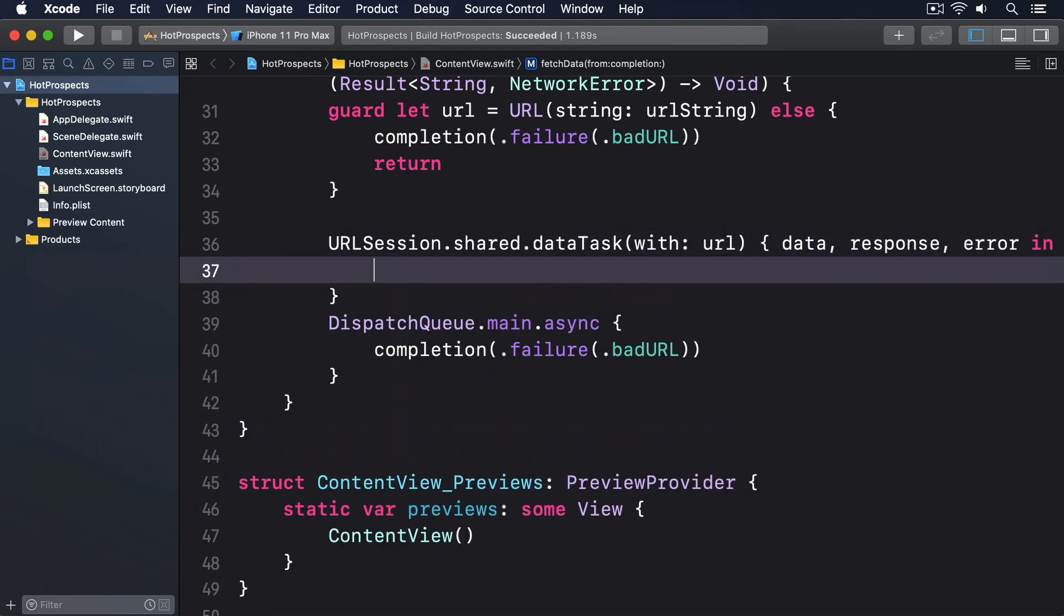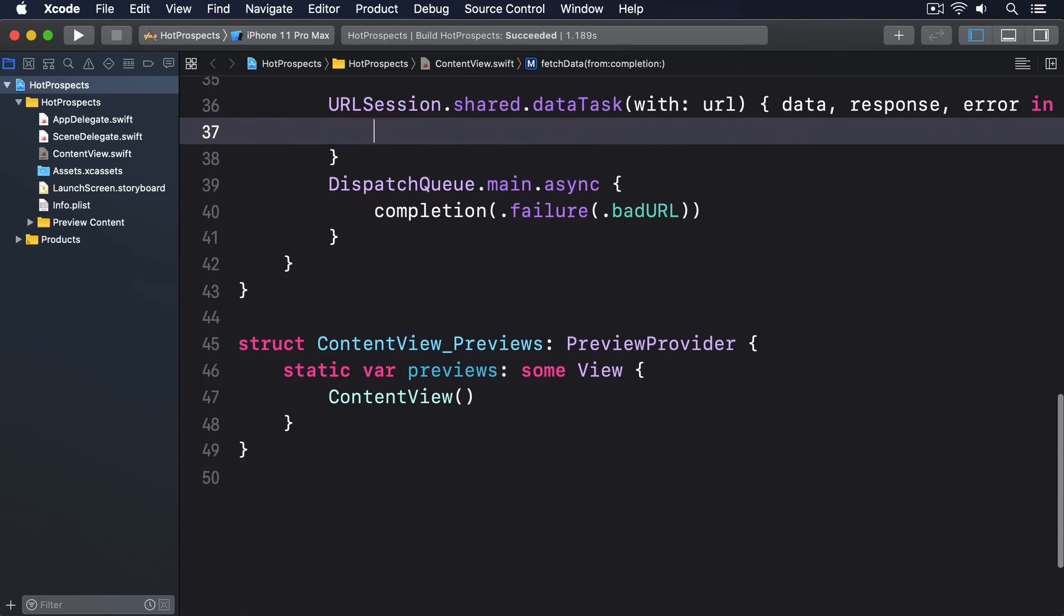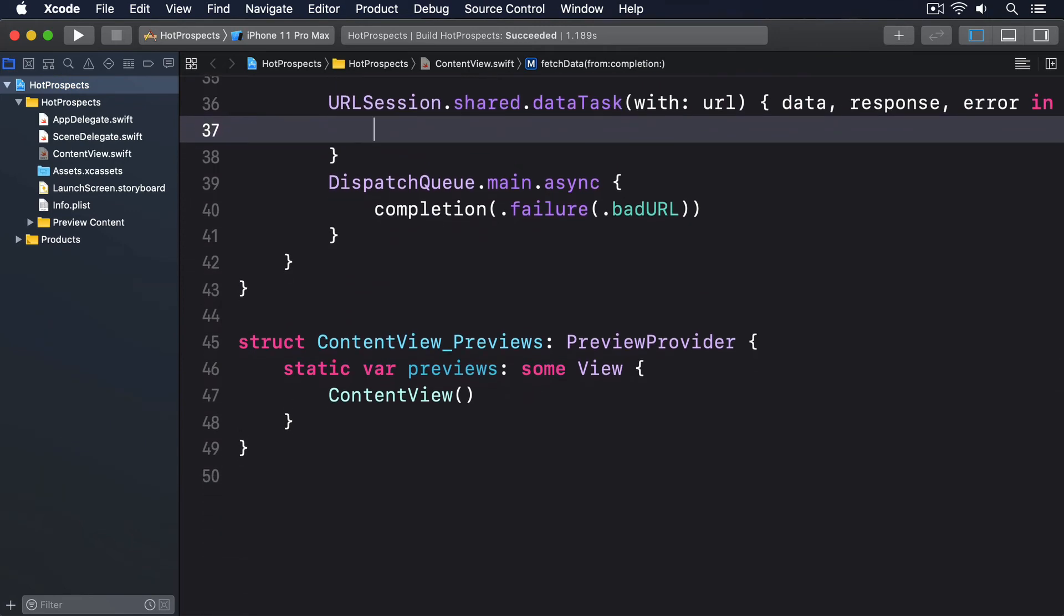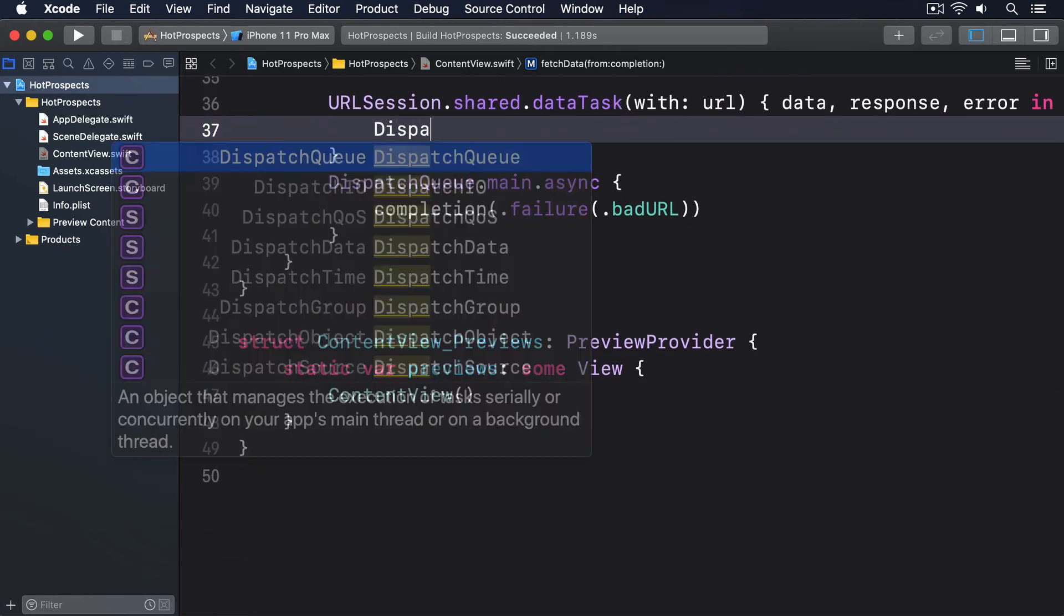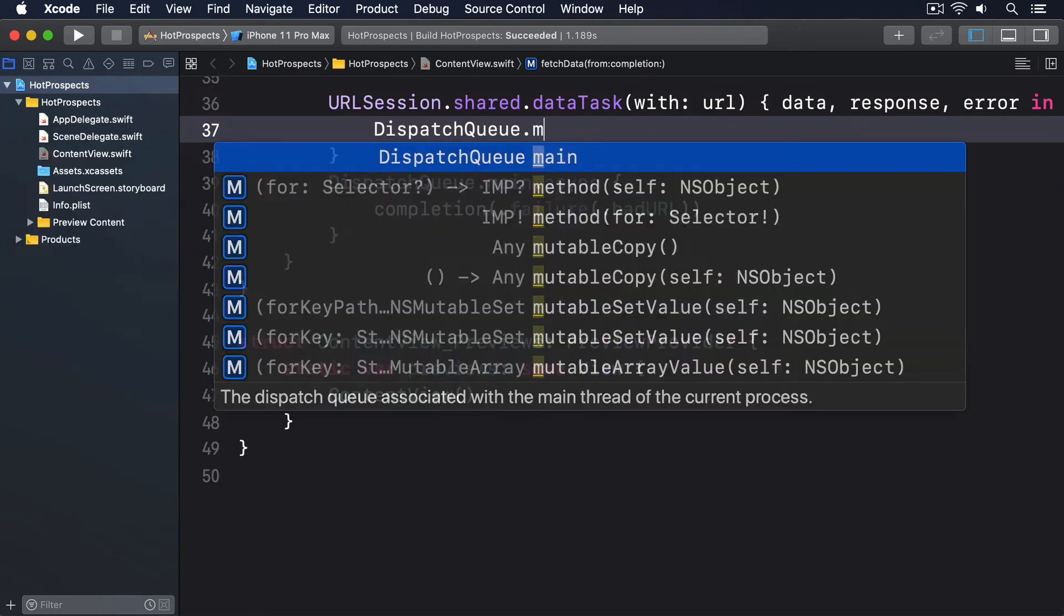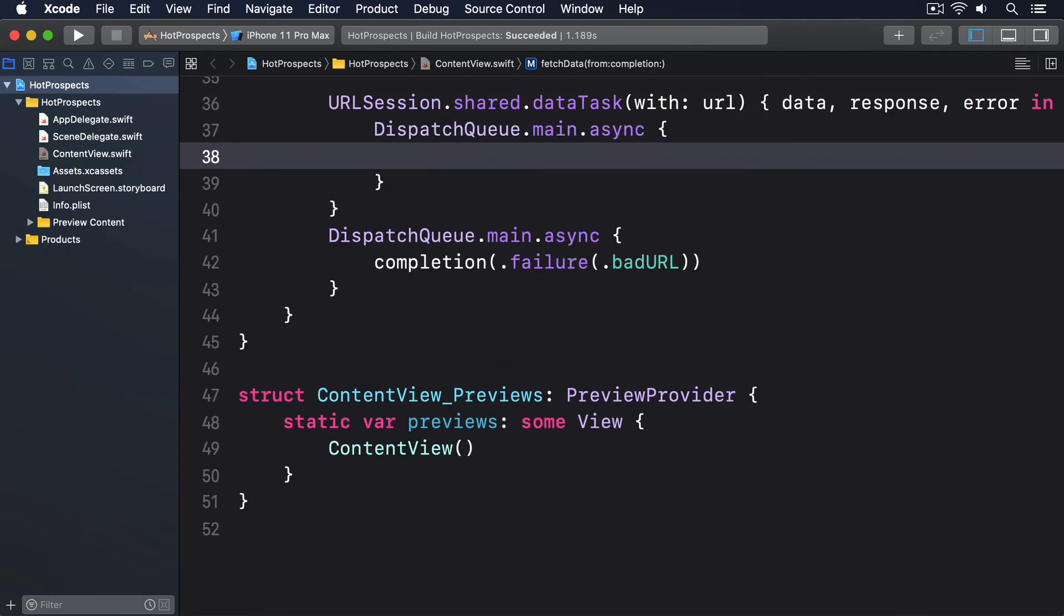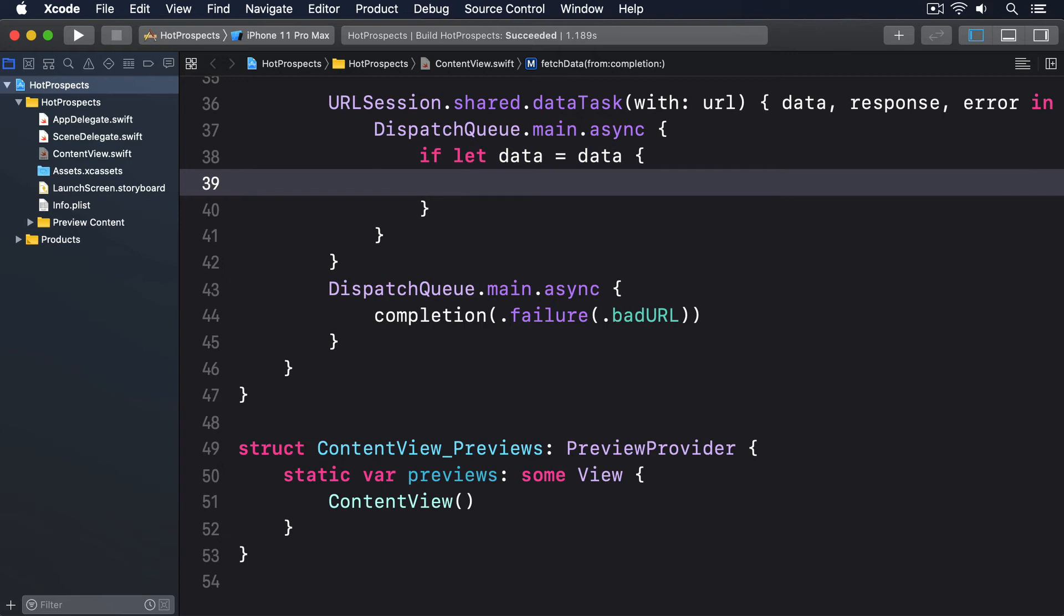Inside here the task is now completed. We can push our work back to the main thread, so I'll say DispatchQueue.main.async. Then if let data equals data, if we're here it means everything's worked.